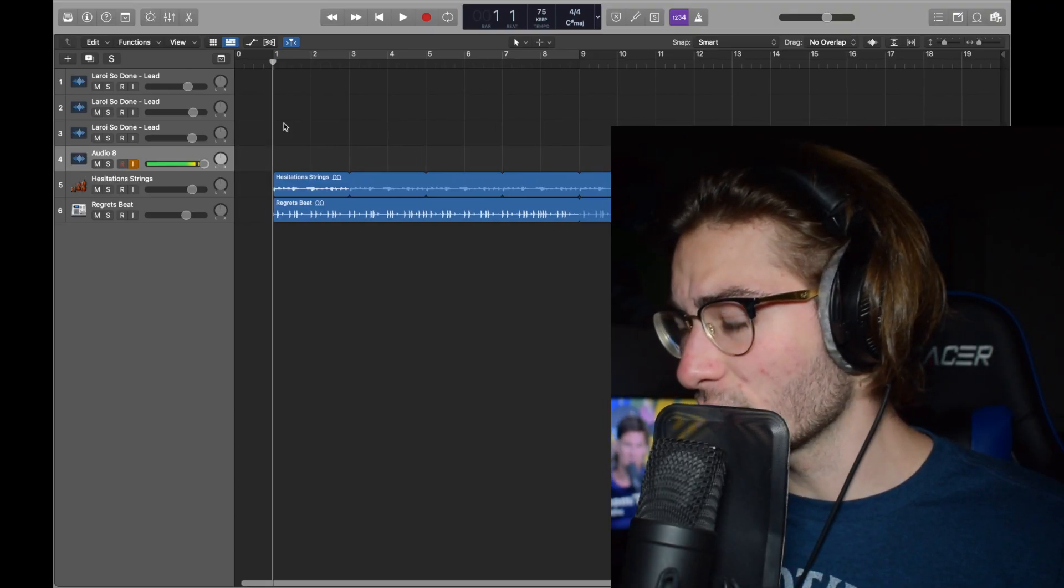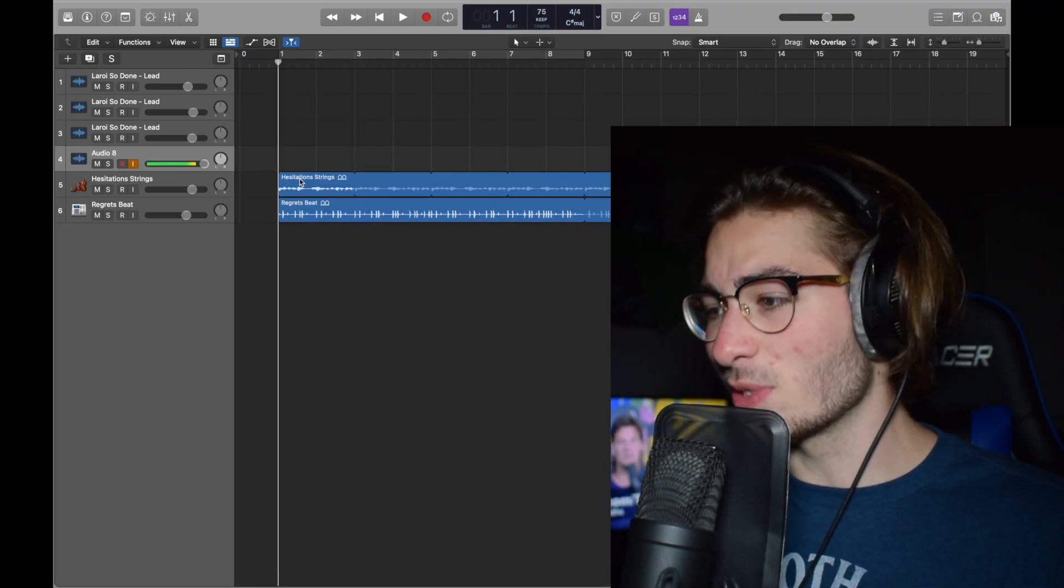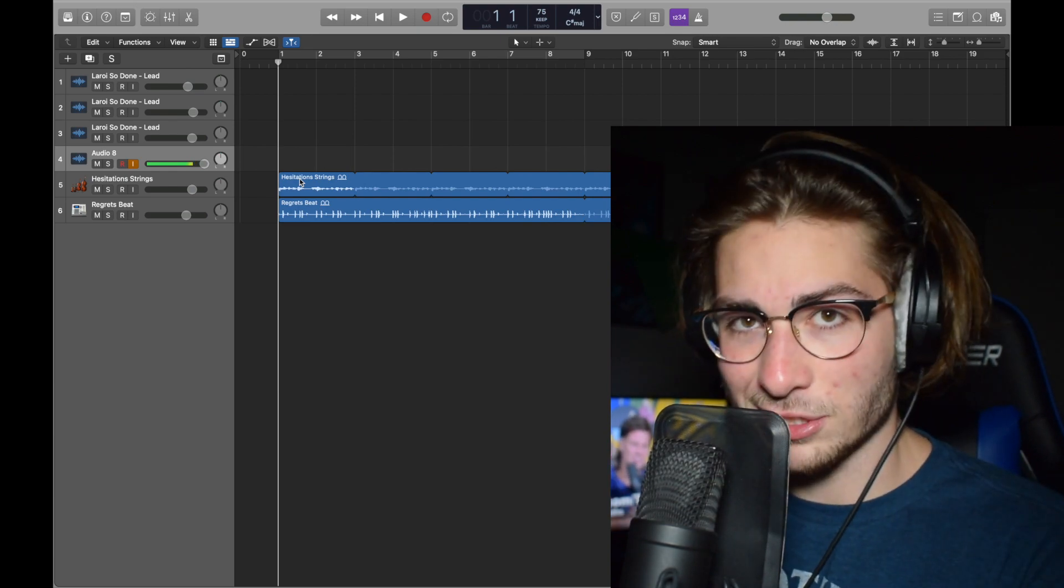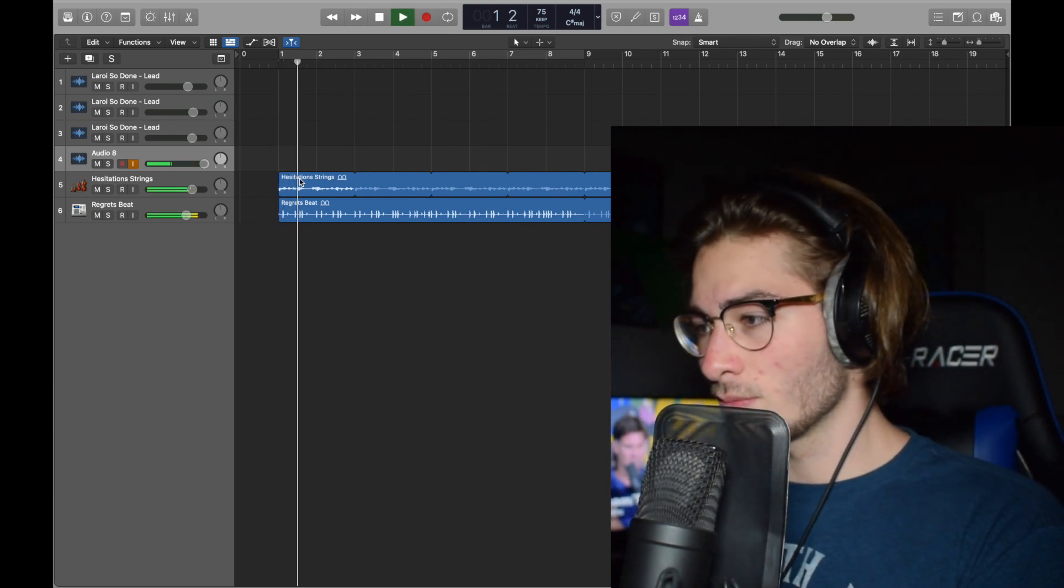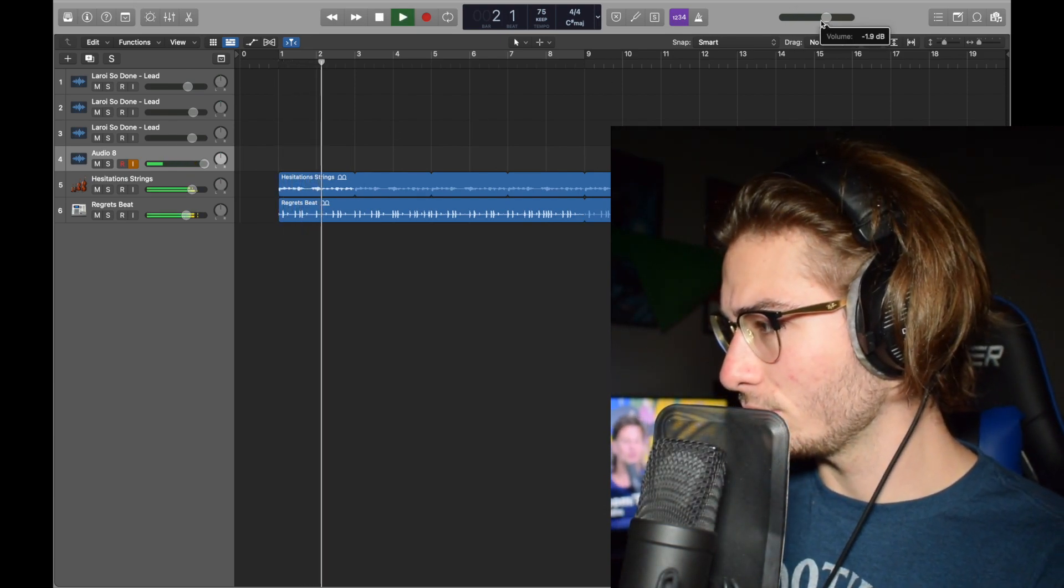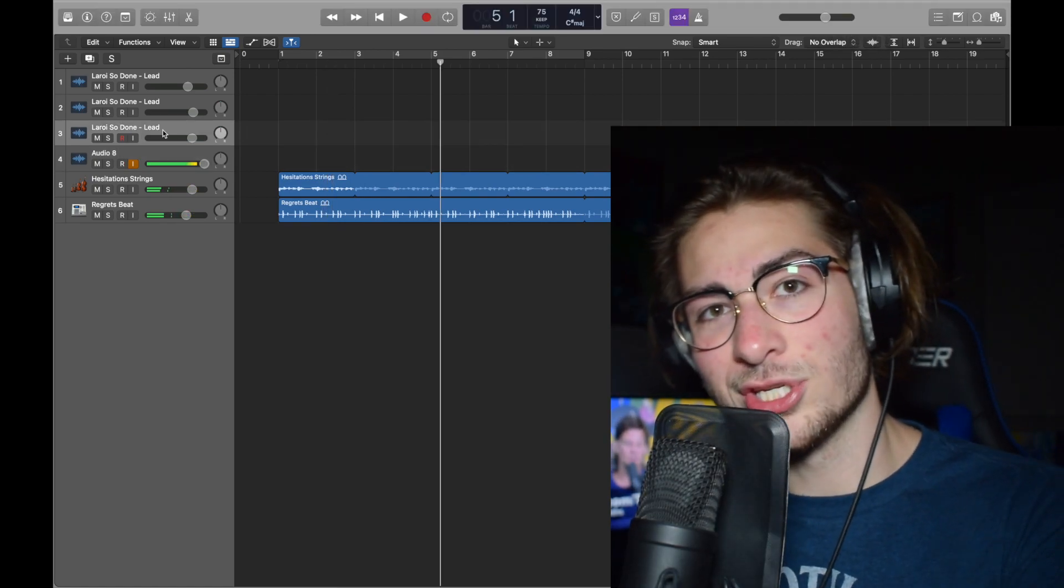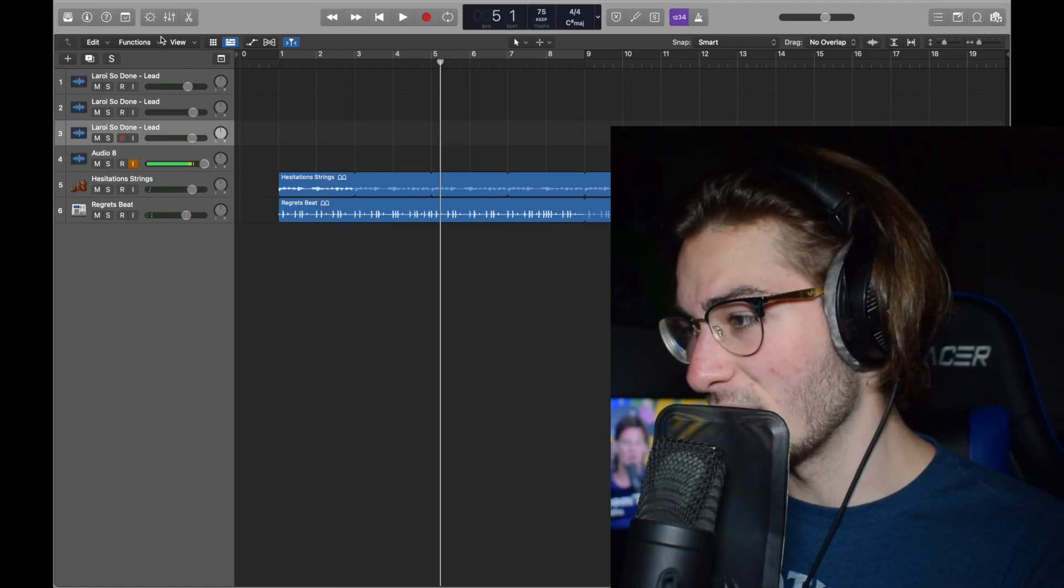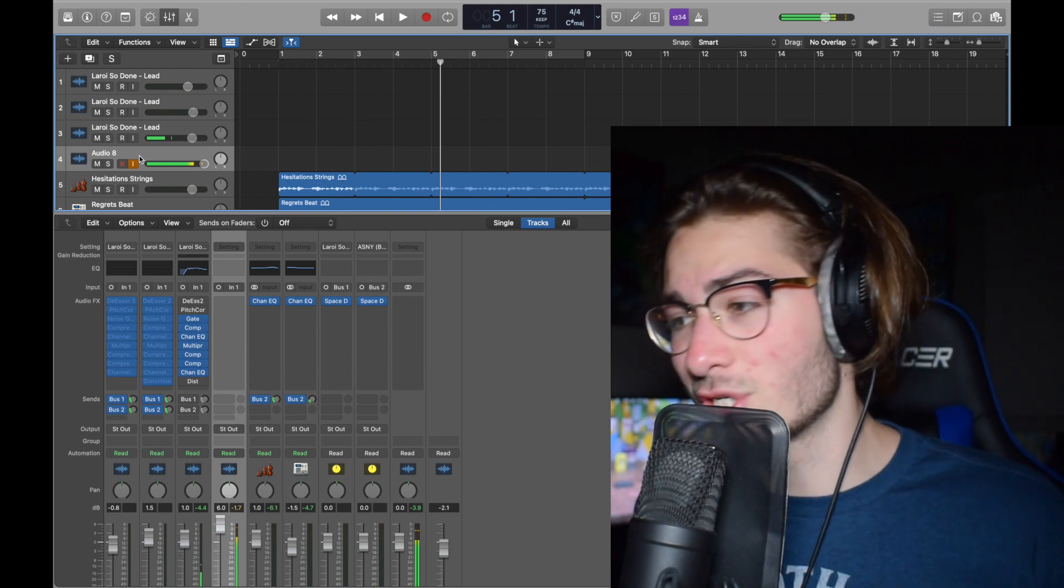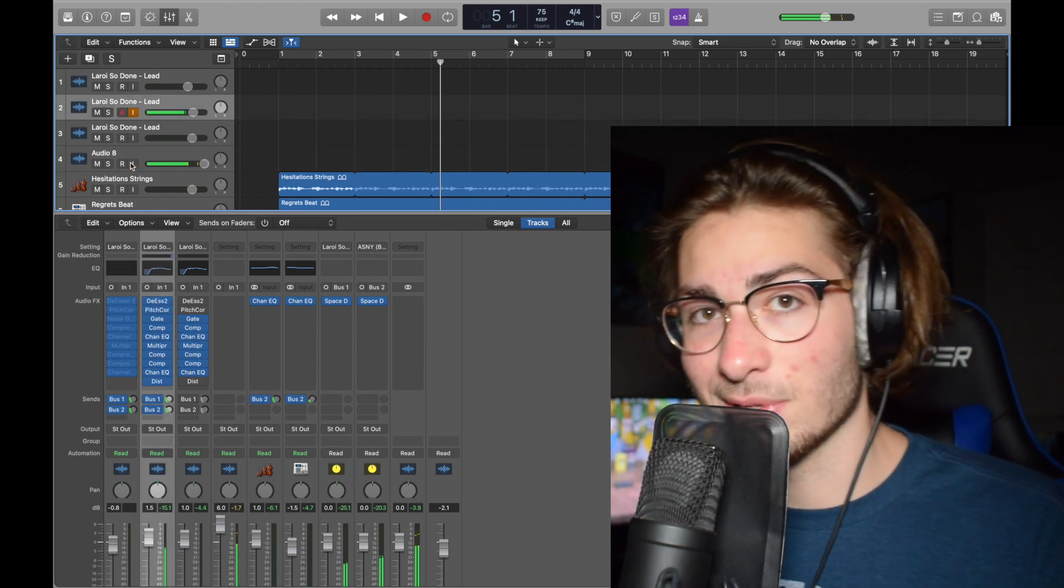Mastering your song in Logic Pro X, let's get in the video. With these videos what I like to do is get the Logic loops in there. Basically got the Hesitation Strings with Little Regrets beat. We have my Kid LAROI So Done presets that I use because I use them in everything.